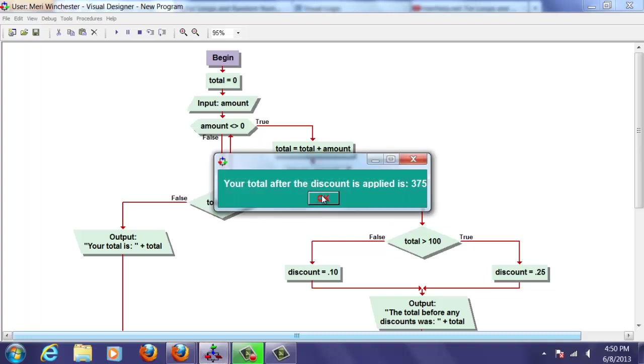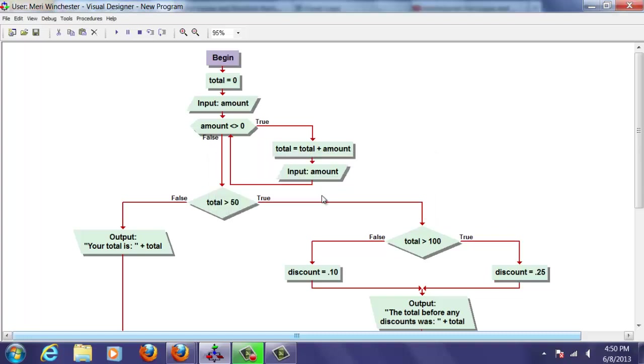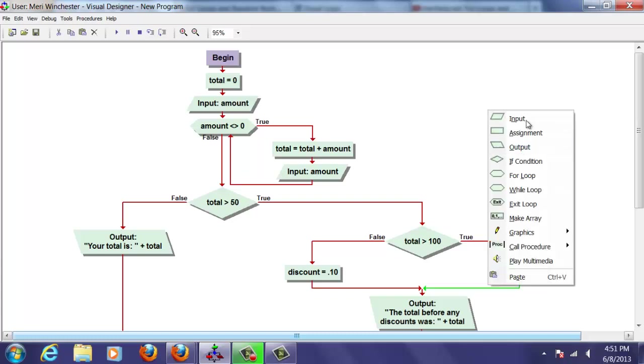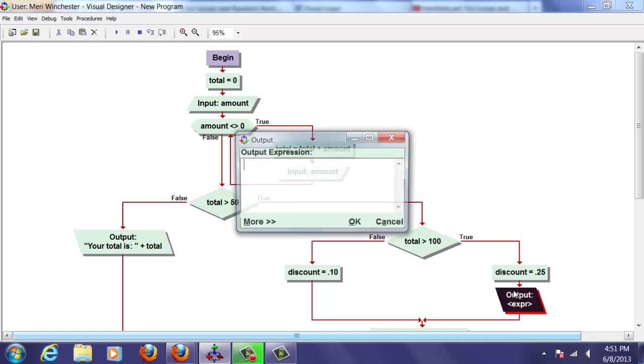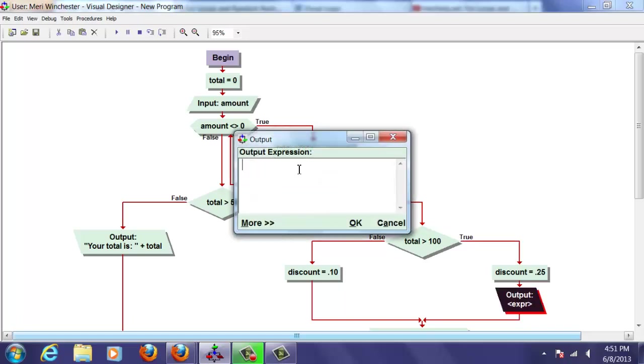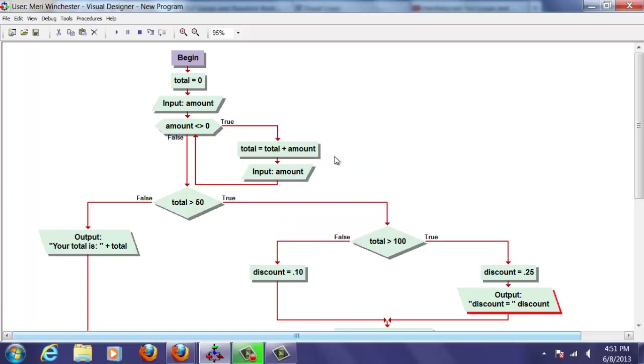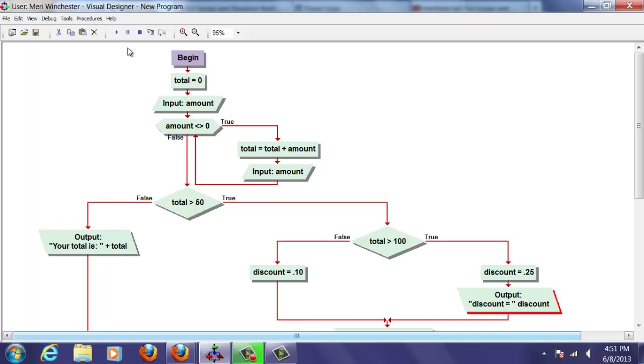And if we wanted to go one step further, we could just do output here of discount equals and the word discount to see that it's 0.25. We're going to run this again. And this is a really good way just to display the variable to figure out what's going on.